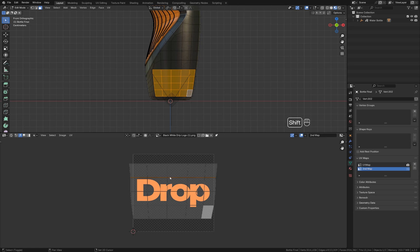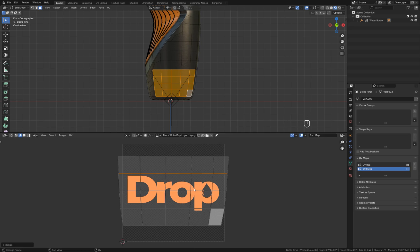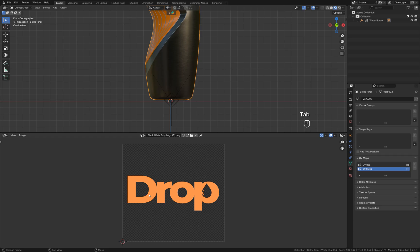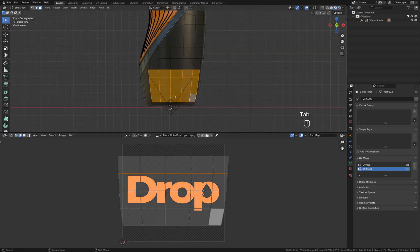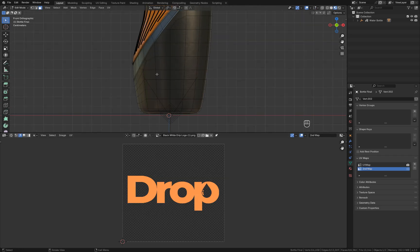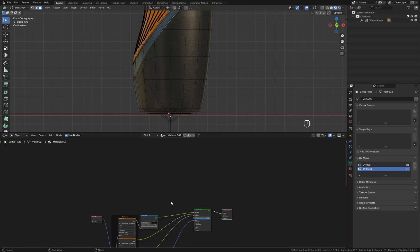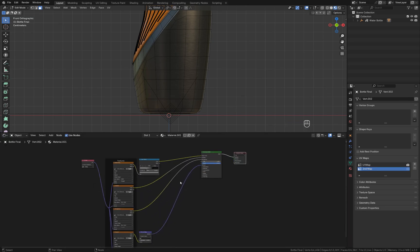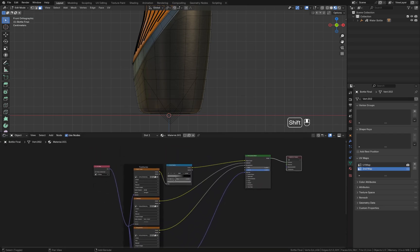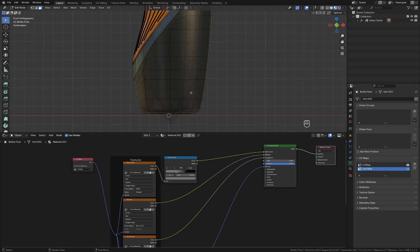For now we do not see this logo on the product because currently our setup looks like this. We have some texture for the bottle.